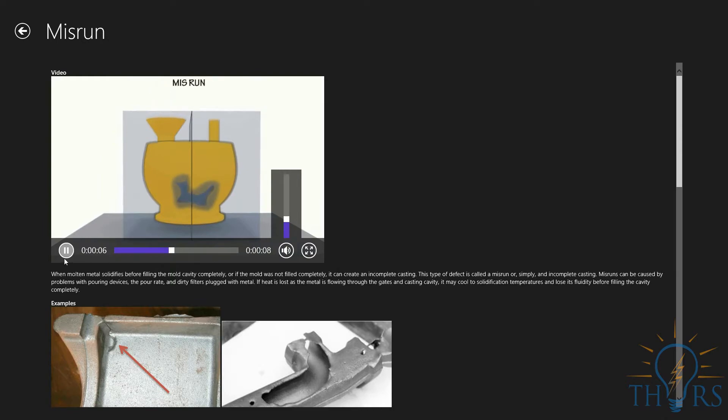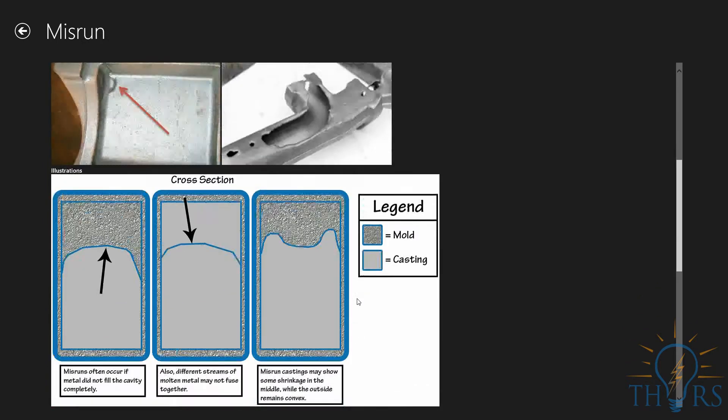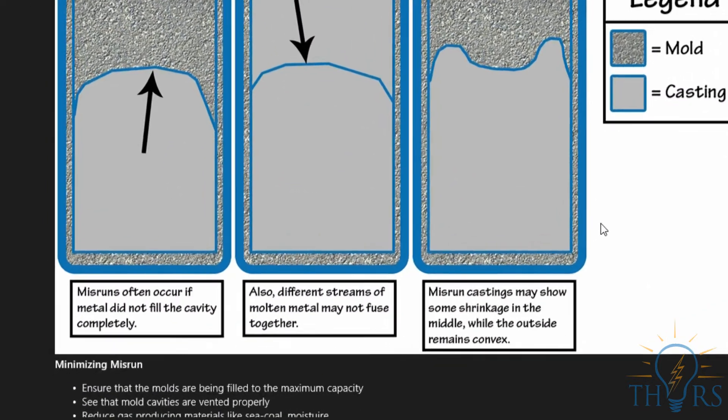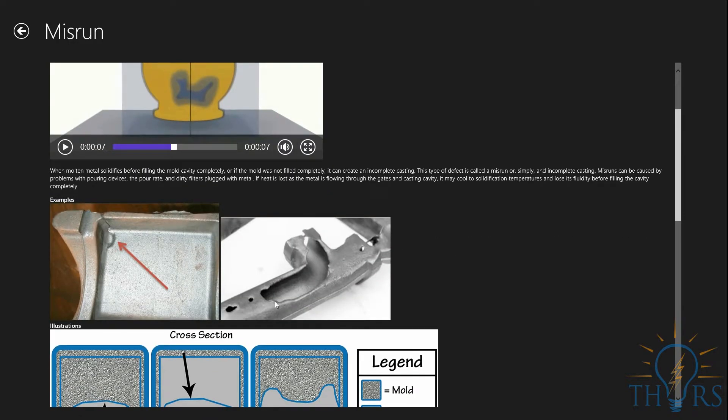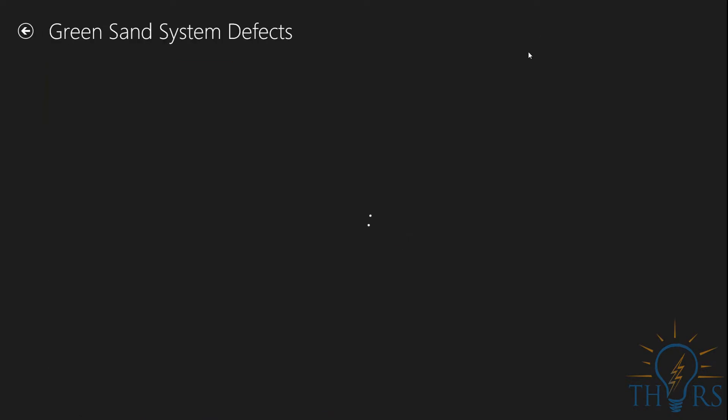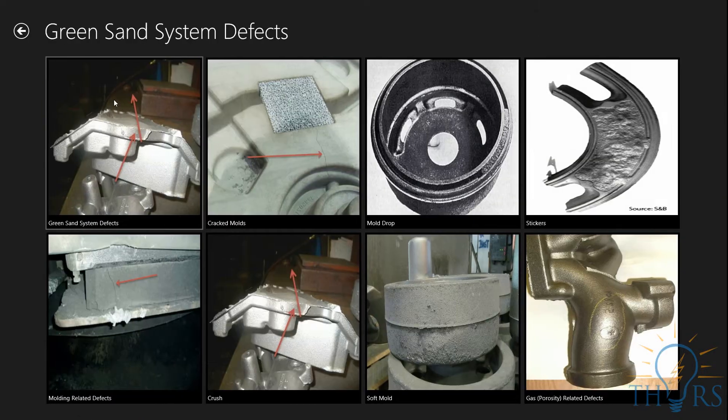Finally, at the bottom of the Misrun slide, we have provided some useful bullet points to help you minimize the defect. Clicking on the top arrow returns us to the main menu area.